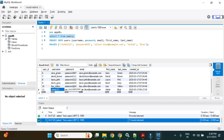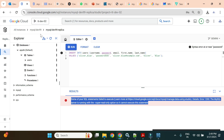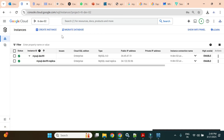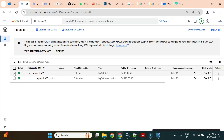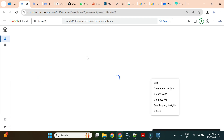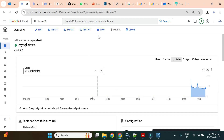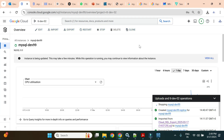Next, let's test promoting the read replica. I'll stop the primary instance to simulate a failure. With the primary stopped, the primary connection will fail, but the replica should still serve read operations to users connected to it.